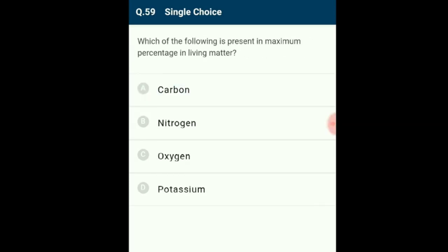Question 59: Oxygen is present in the maximum percentage in living matter. Oxygen is the most abundant element in living tissue; in the human body it forms 65.5%. It is the main component of all biomolecules such as carbohydrates, proteins, fats, and nucleic acids. The answer is option C: oxygen.